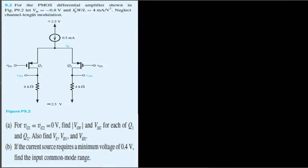Looking at the circuit, there is 0.5 milliamps flowing through it. Both sides are matched — Vg1 equals Vg2, and they have the same kp prime W over L and same resistance. So the current splits equally: 0.25 mA through each side.